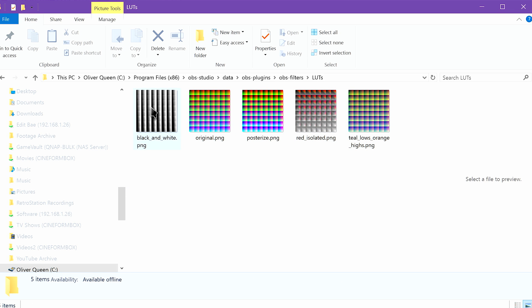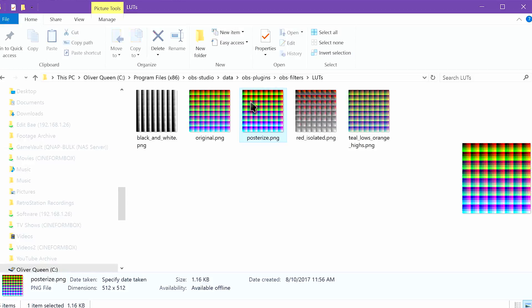These are PNG files. The posterized LUT applies a kind of comic book effect. Black and white is obvious. Red isolated only shows shades of red, turning everything else black and white. Teal lows, orange highs applies the cliché cinema effect of bluish shadows and orangish highlights.